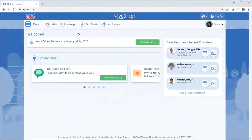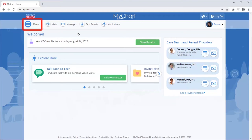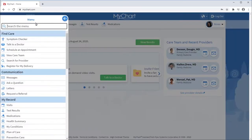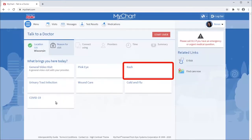I'll show you the workflow through the MyChart website, but the steps on the mobile app will be similar. From the bottom of your MyChart homepage, look for the video camera icon, or from the menu, select Talk to a doctor, confirm your location, and choose the reason for the video visit.